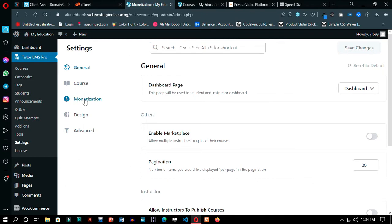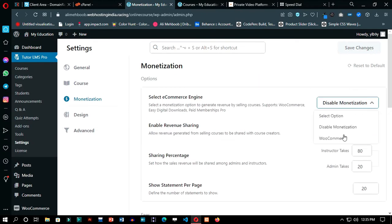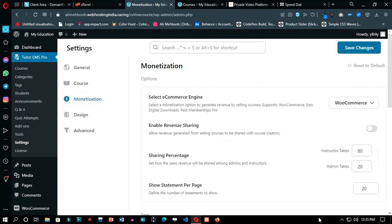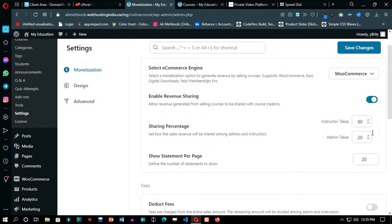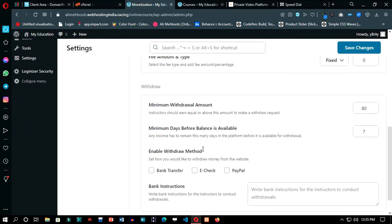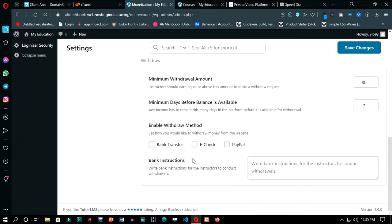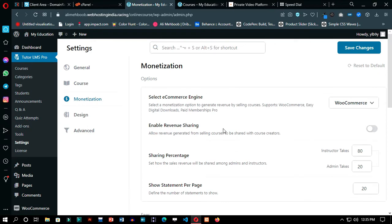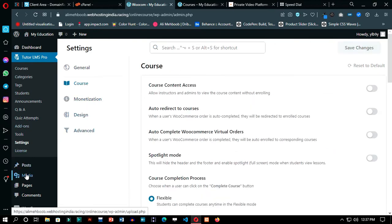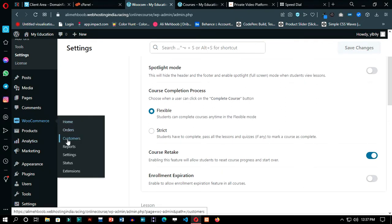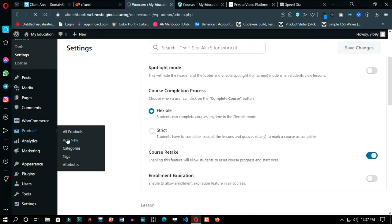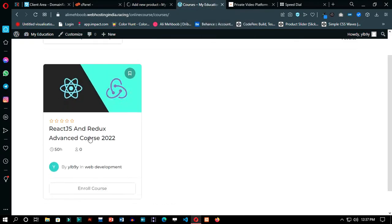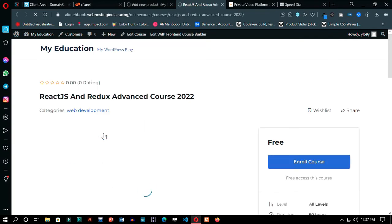First, we have to turn on the monetization in Tutor LMS. Now make your first product, and we will connect it to the Tutor LMS.